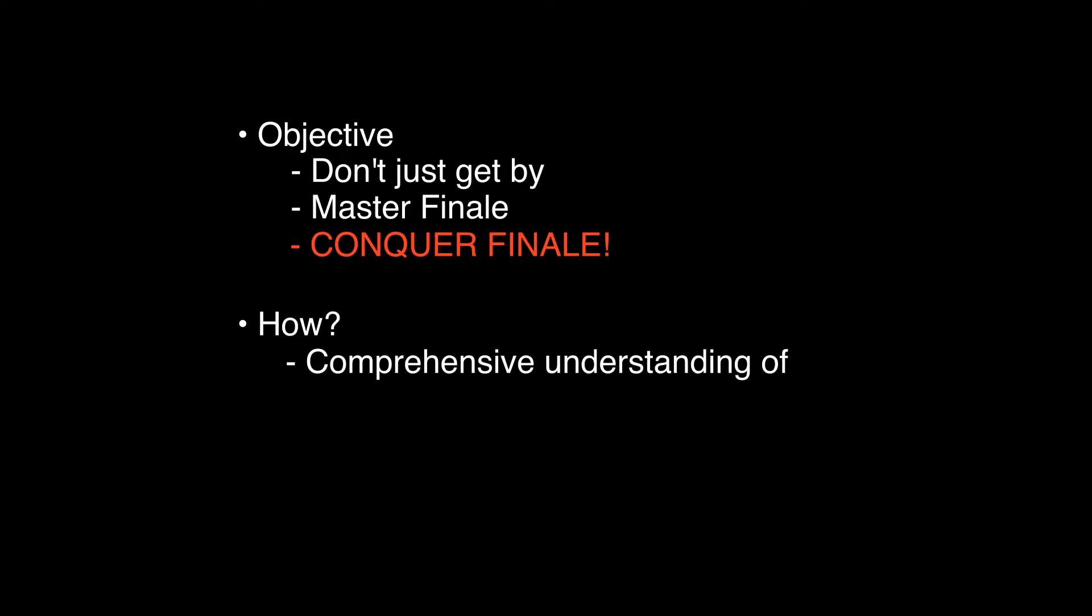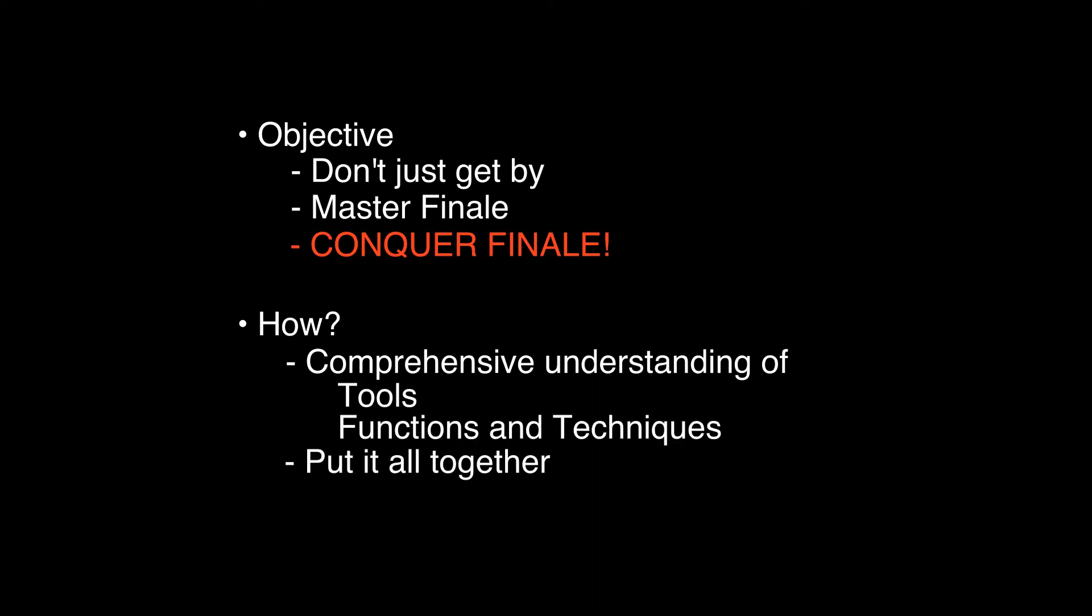My objective with the series is not to teach you how to simply get by with Finale but how to wrestle Finale into submission and bend it to your will and conquer it. I will attempt to do that by giving you a deep understanding of every tool and function in Finale and then show you how they all work together.